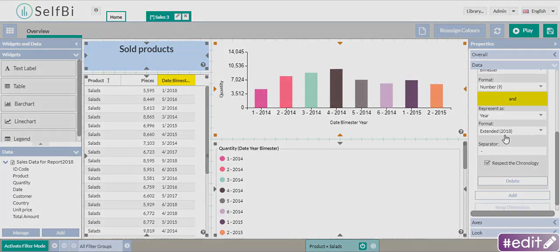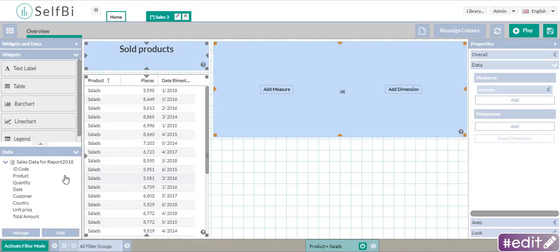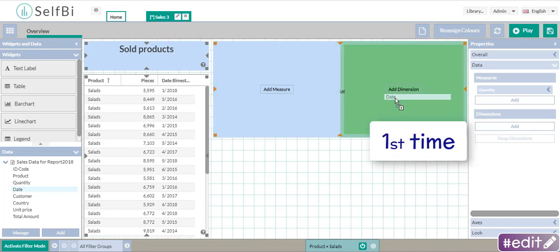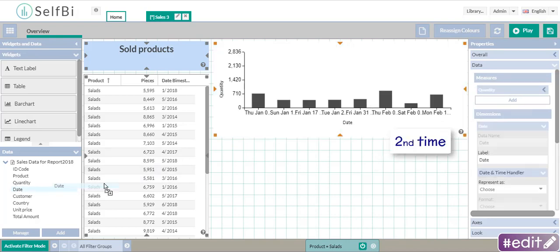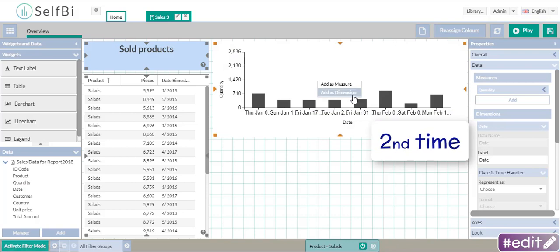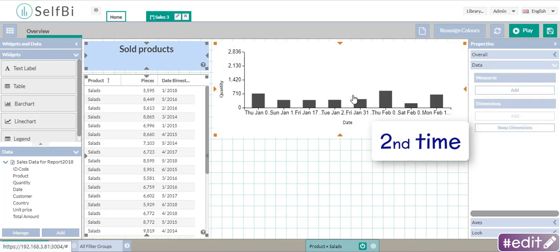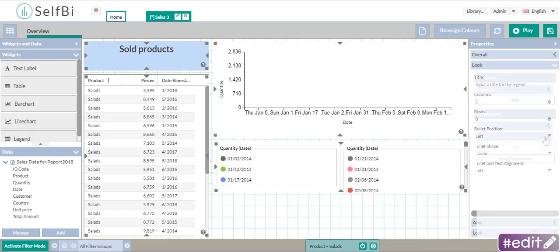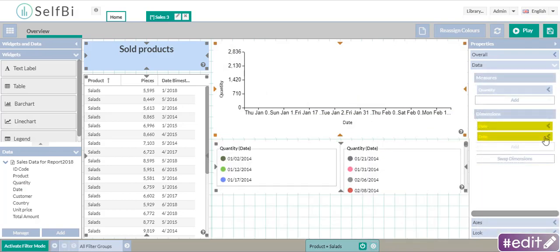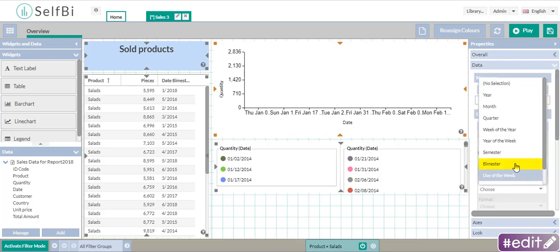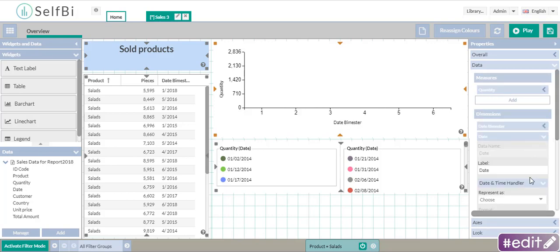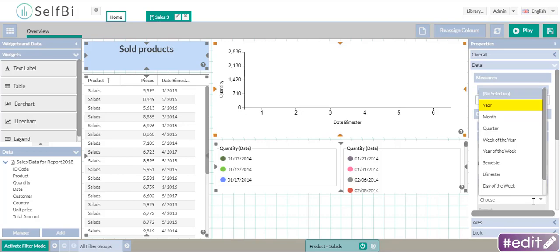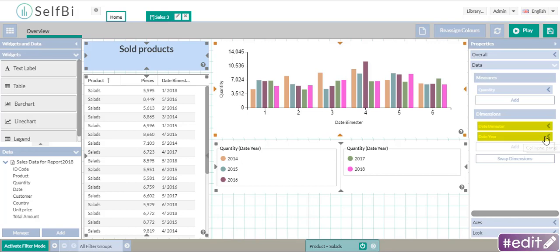Ok, now start again from zero. I insert once the data name date as dimension. And again, I insert it as dimension. You can see that now there are two dimensions. In the first one, I represent dates as bimester. In the second one, as year. Did you see? Same data, but this time in two dimensions.